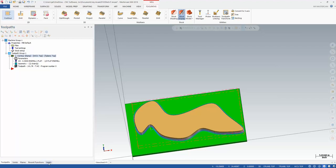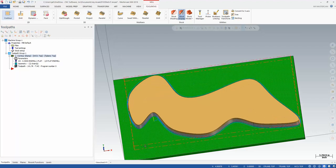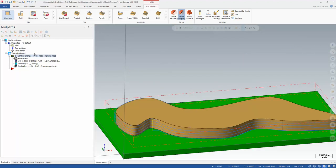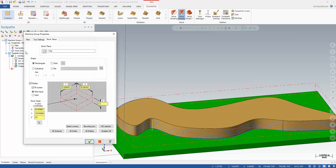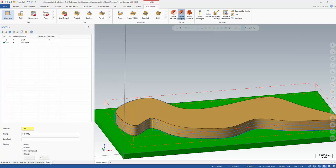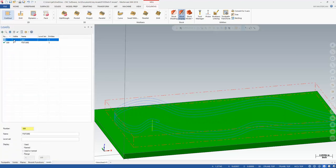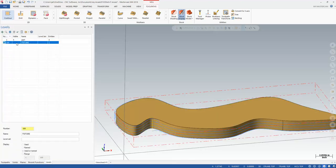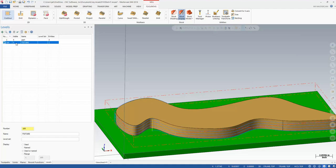Notice that I've got my stock set up through the stock setup in Mastercam. As far as my levels manager goes, I have the part on level 1 here, and then I've got this fixture plate that I want in my simulation on level 100.